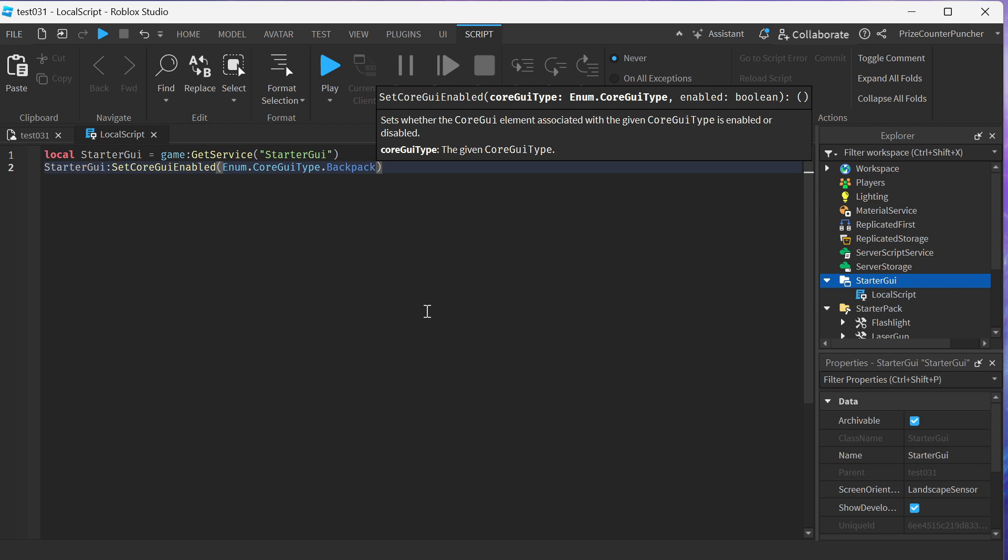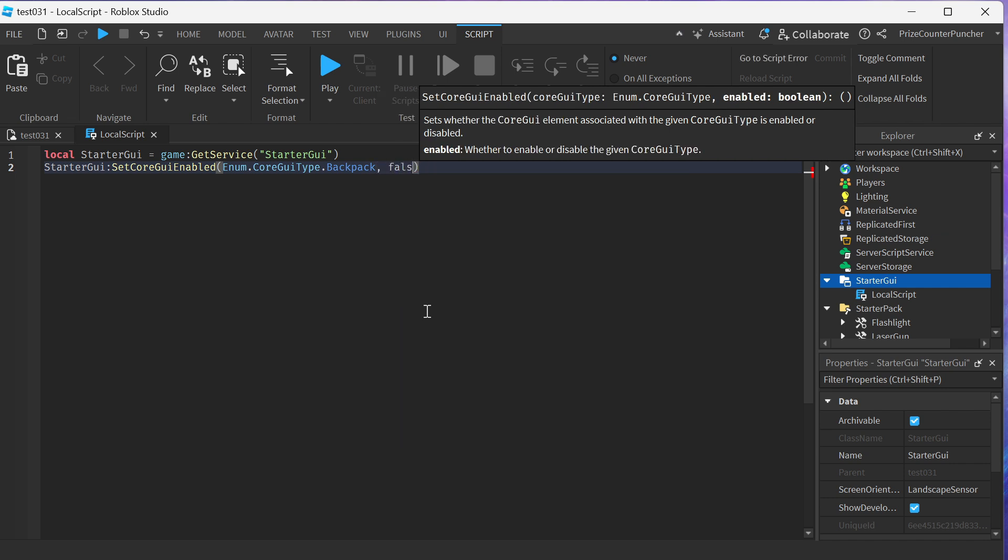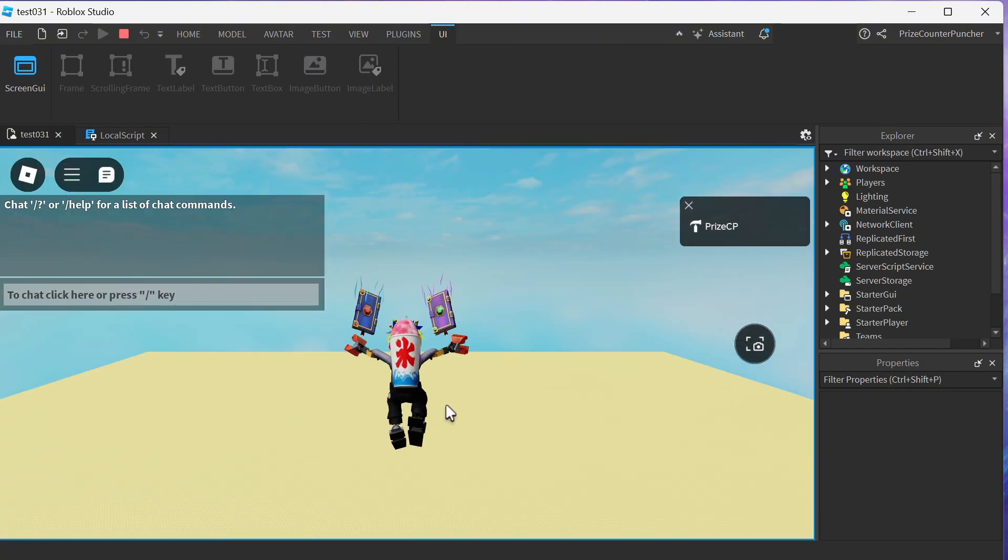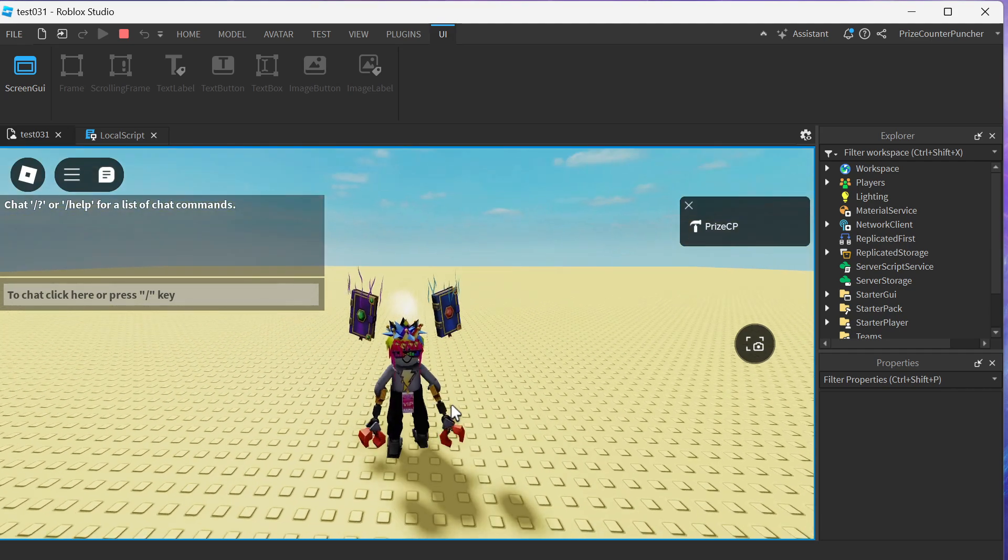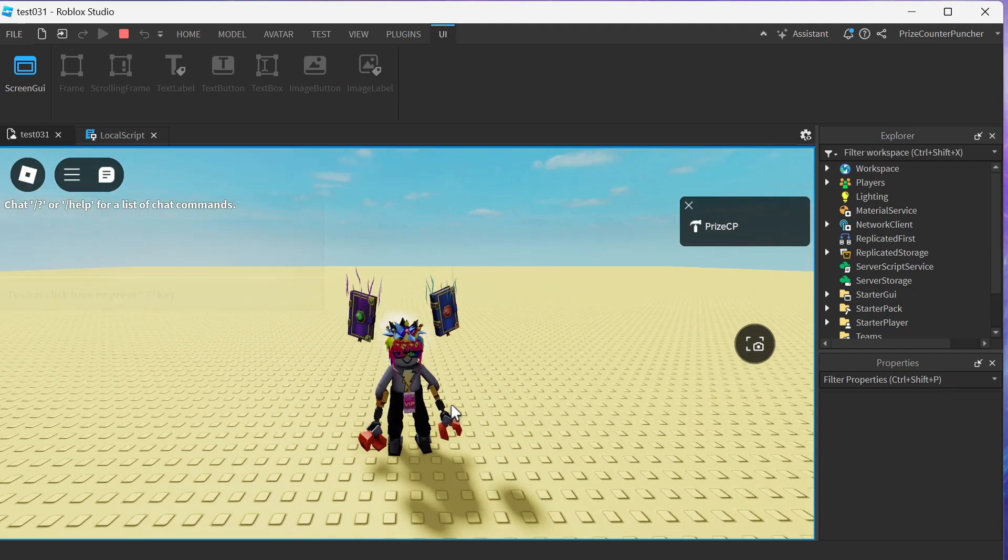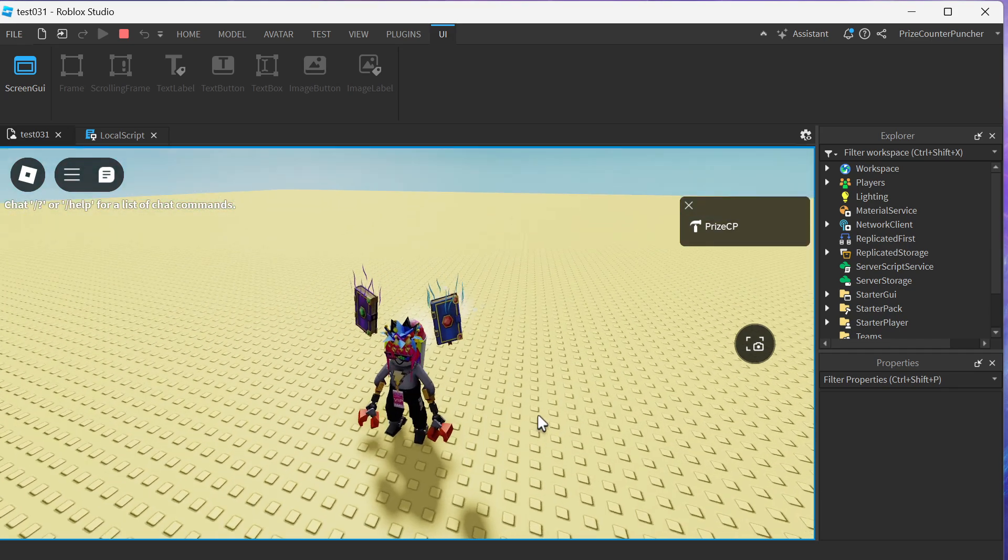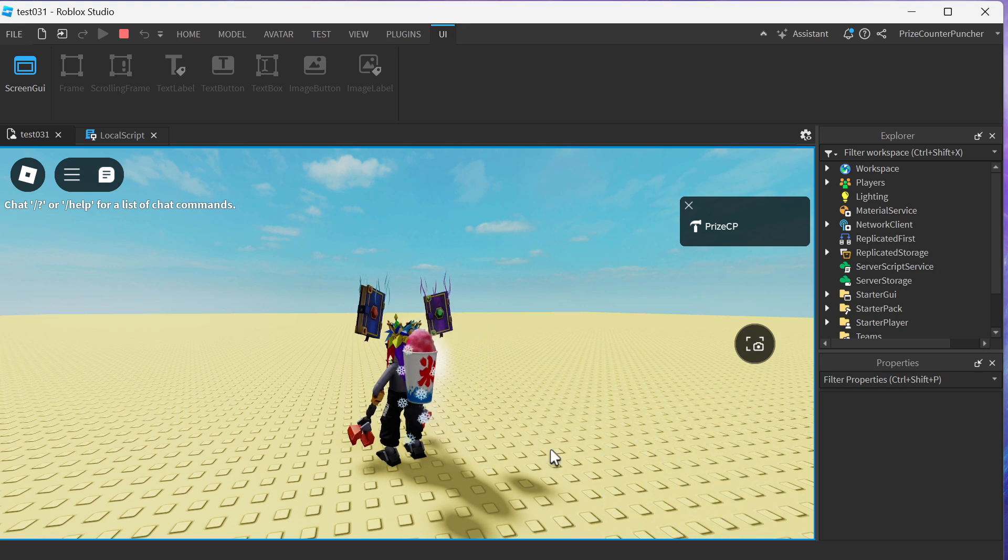Now let's playtest and take a look. You can see there is no more hotbar. I can no longer use the tools that I have inside my backpack.